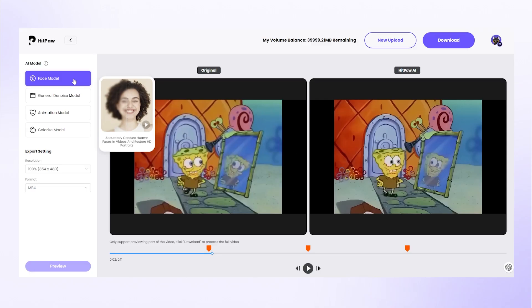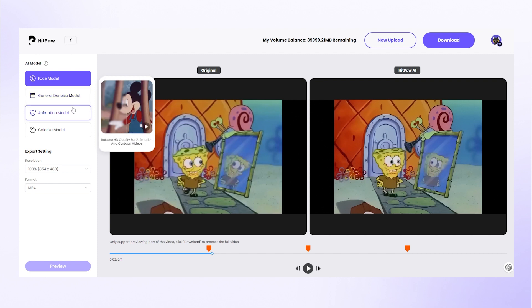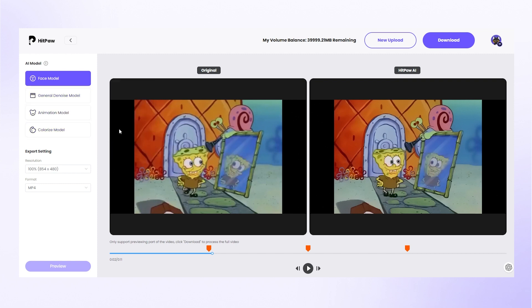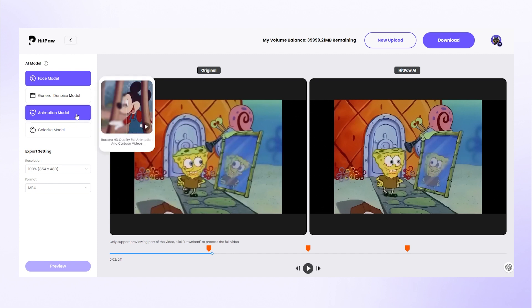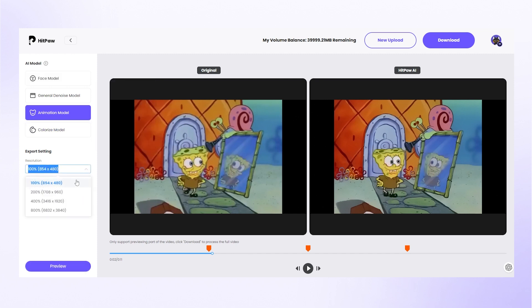This time I upload an old SpongeBob video. Once added, choose proper AI models on the left for better results. For example, I choose the animation model for this video to restore HD quality.